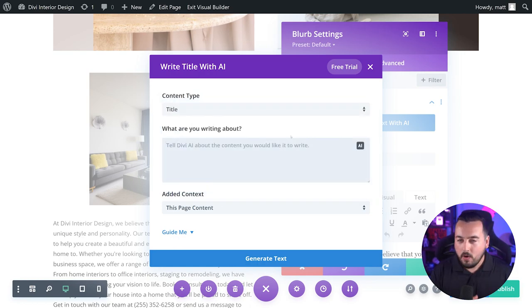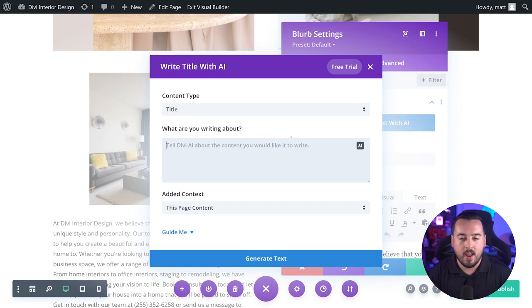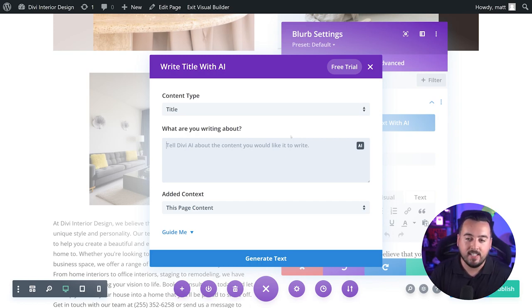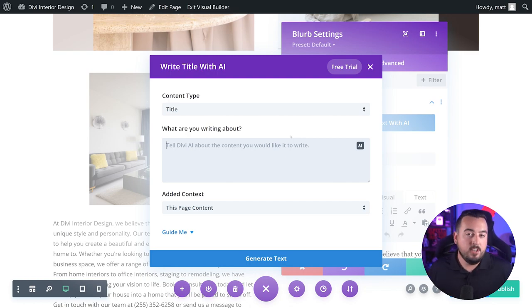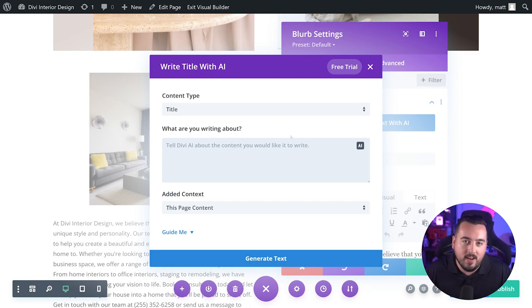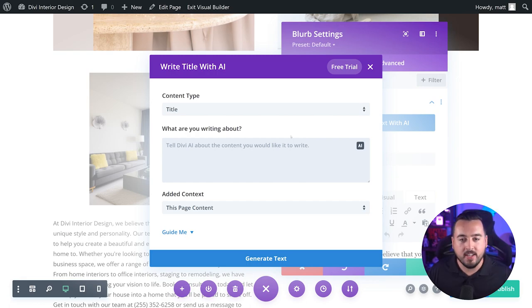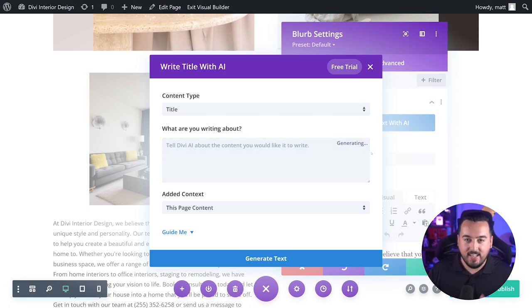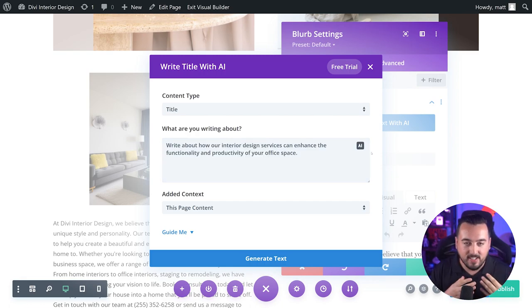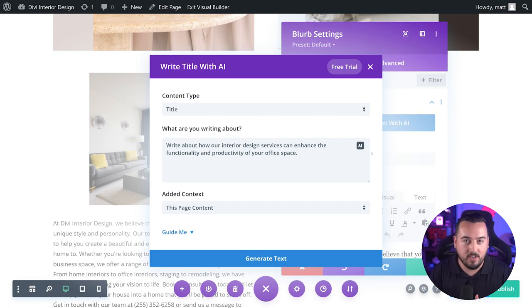The next section is what are you writing about? This is the main text prompt area where you can describe the content you want Divi AI to generate. And this part is my favorite because if you're anything like me, you don't know what you want it to generate. So don't worry. You can let Divi AI make a suggestion. Simply press this AI button right here and Divi AI is going to make a suggestion on what you should have it do.